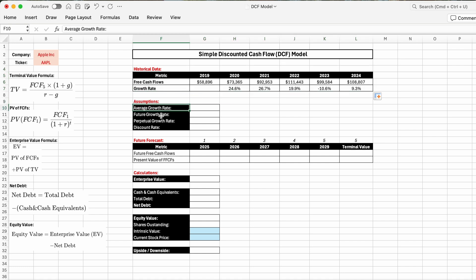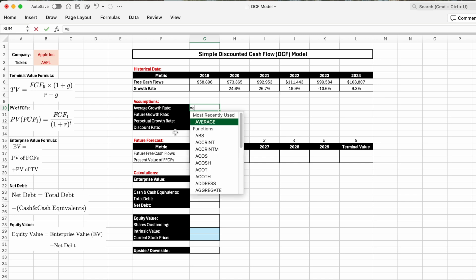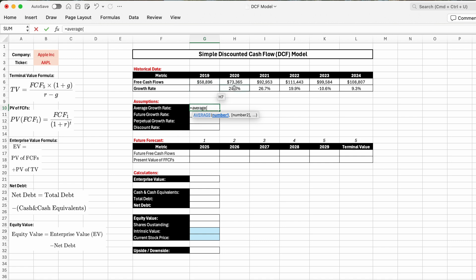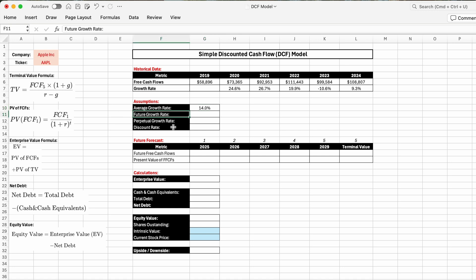Now we move to the assumptions table. We'll start with the average historical growth rate of free cash flows, which helps estimate the future growth rate. Using an AVERAGE formula selecting those five cells, we see the average free cash flow growth rate over the past six years was 14%. The next metric — one of the most important inputs in the whole DCF analysis — is the future growth rate of free cash flows. One easy approach is simply to use the historical 14%.